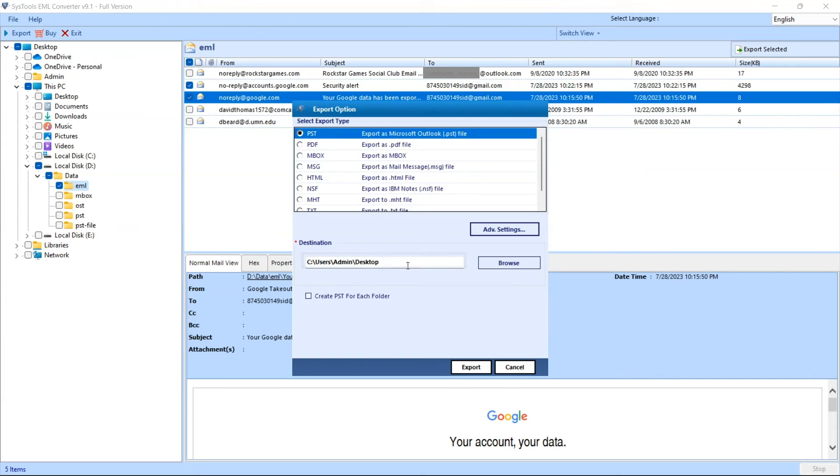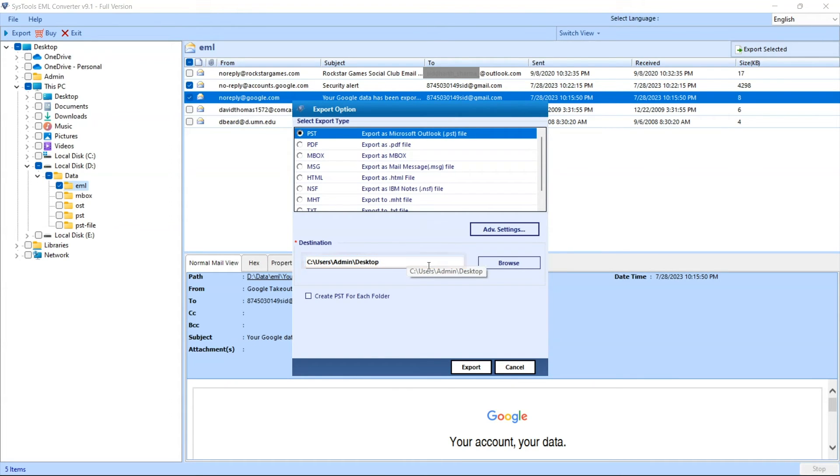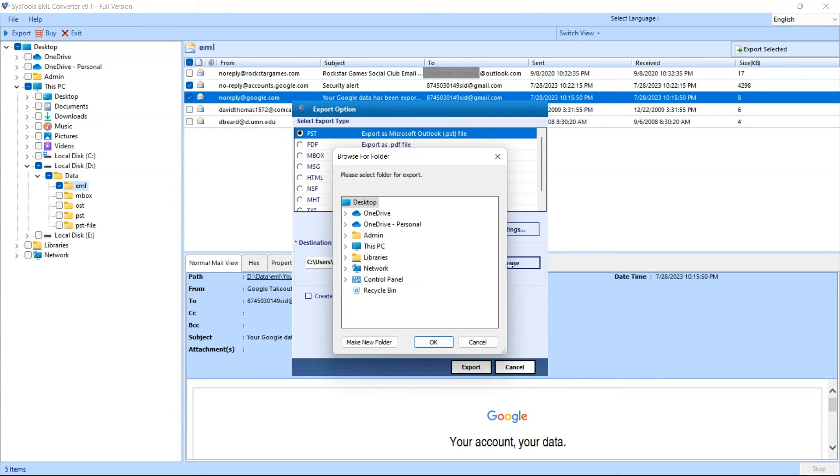Here you can see the default location to save converted files. If you want to change the default location, click on the browse button. Select the destination path and click on the OK button.